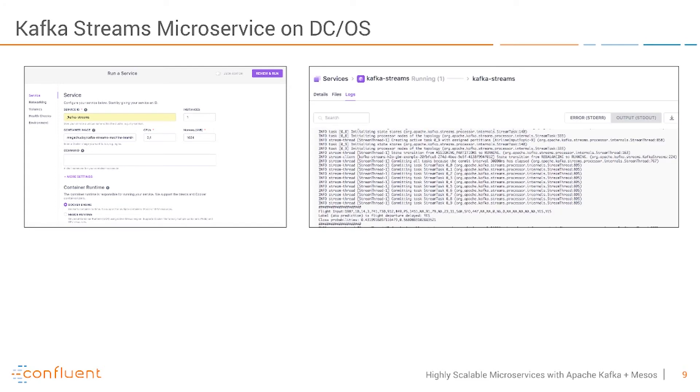Here now you see the application starting. This is a plain old Java application. Kafka Streams is pretty simple to run everywhere. In this case on Mesos using Marathon but as I said you can also use things like Kubernetes on Mesos for example.